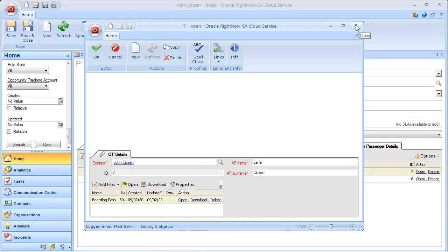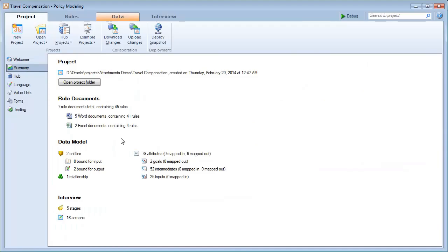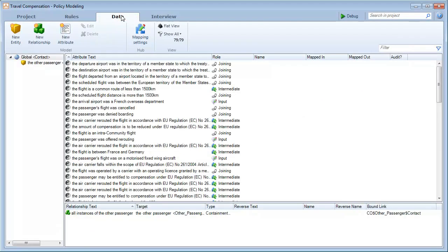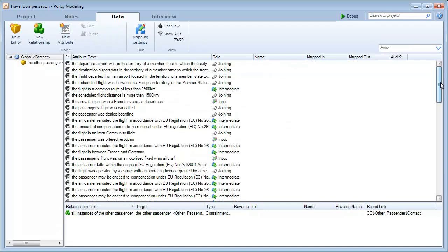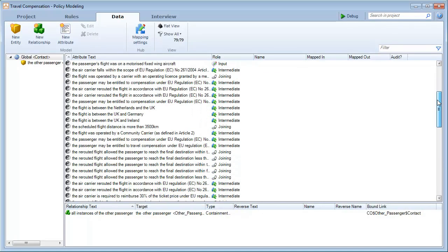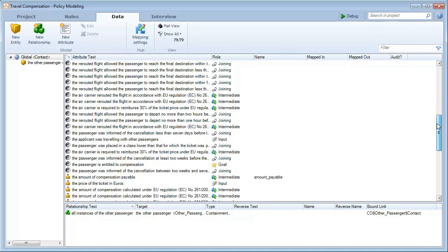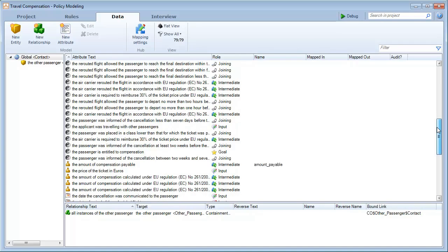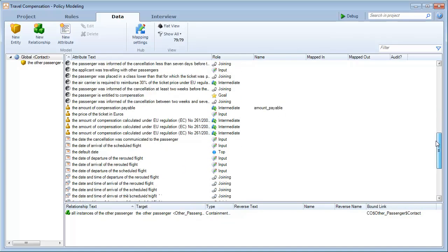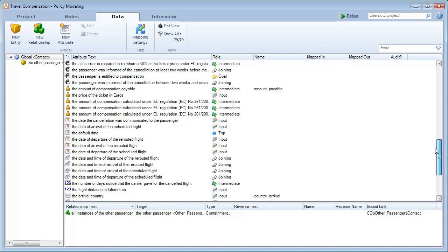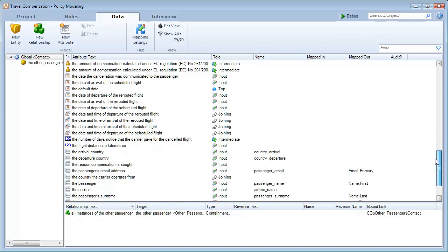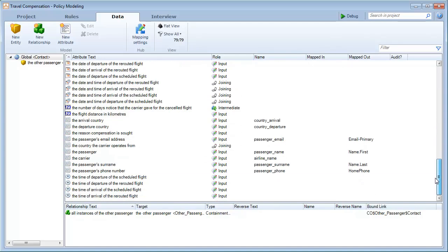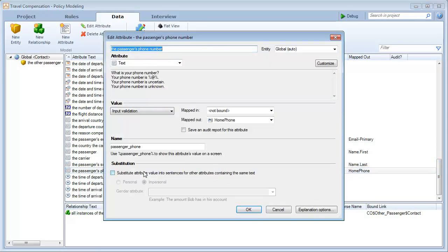So how did we do this? By switching to Oracle Policy Modeling, showing the travel compensation project, we can see a modified version of that example. We open the data tab and see the mapping settings. The Oracle Policy Automation Hub is linked to our service cloud instance. If we scroll down to see the mapped fields, we can see that certain information from the CX console is mapped to attributes within the Oracle Policy Modeling project.